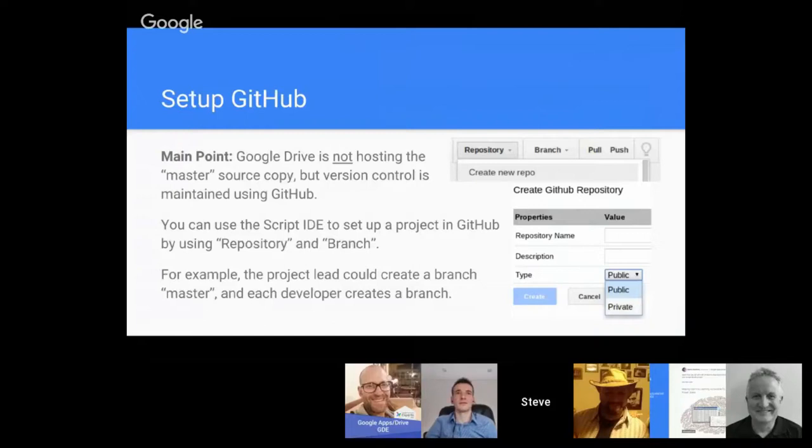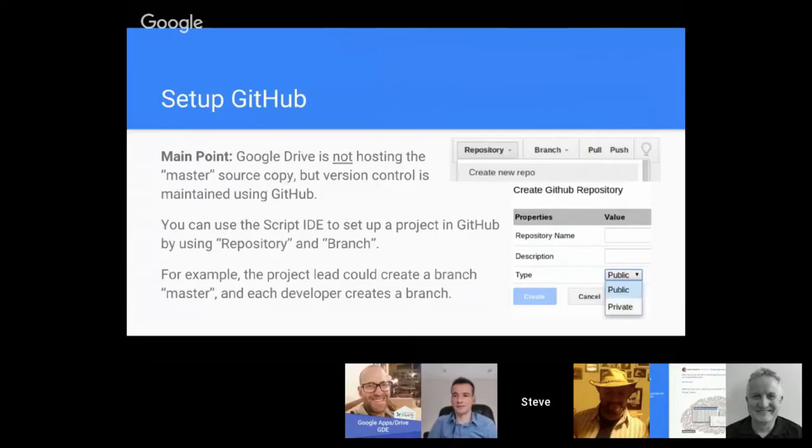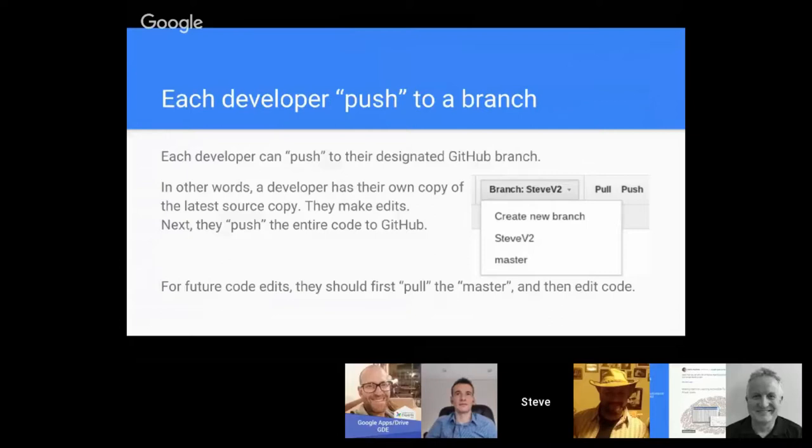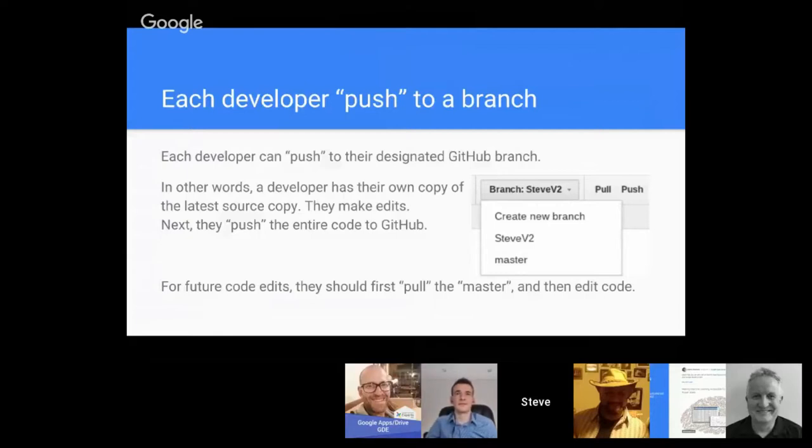Each developer could create a branch that is designated for them. Each developer can push to the designated GitHub branch. In other words, a developer has their own copy of the latest source, they make edits, and next they need to push the entire code to GitHub or version control software.